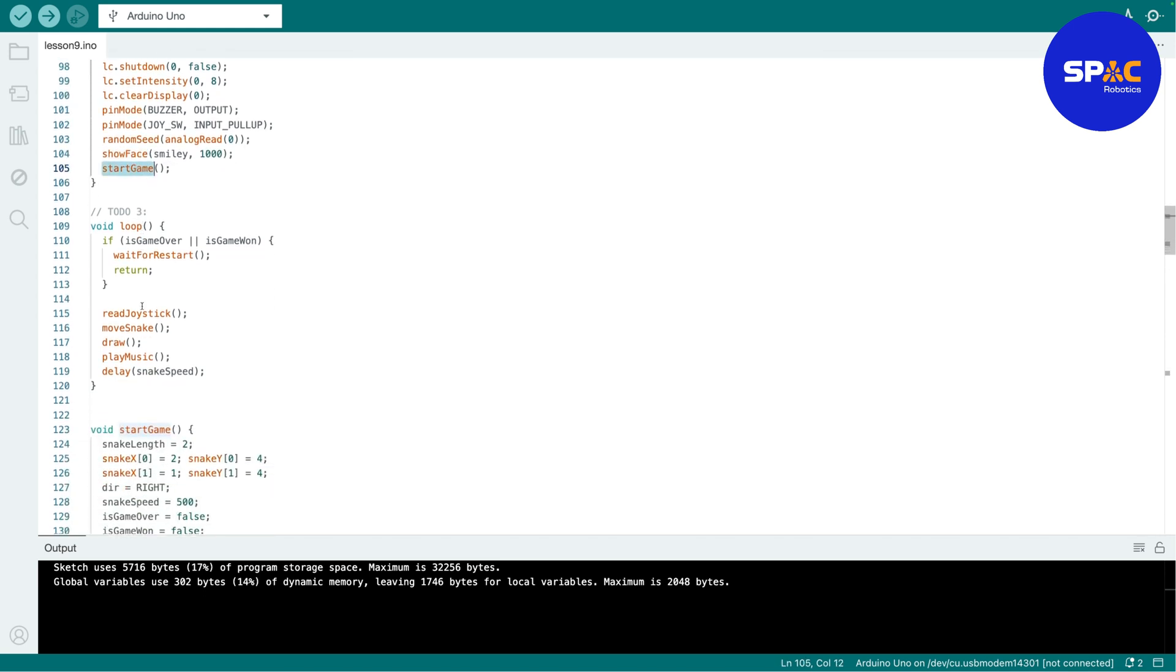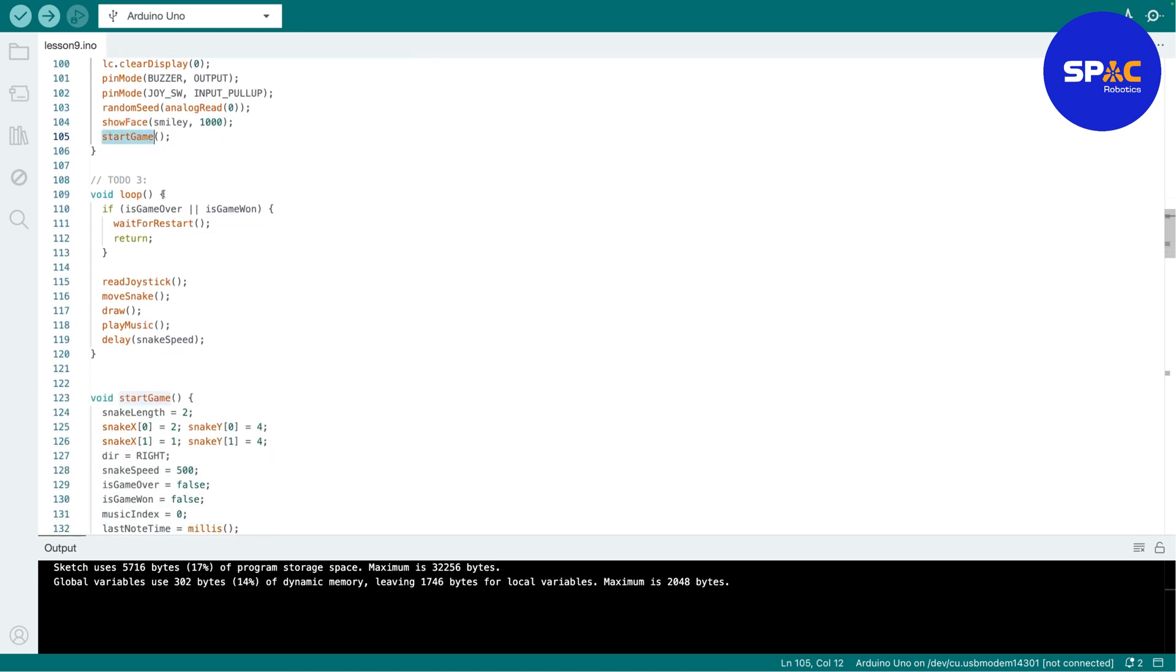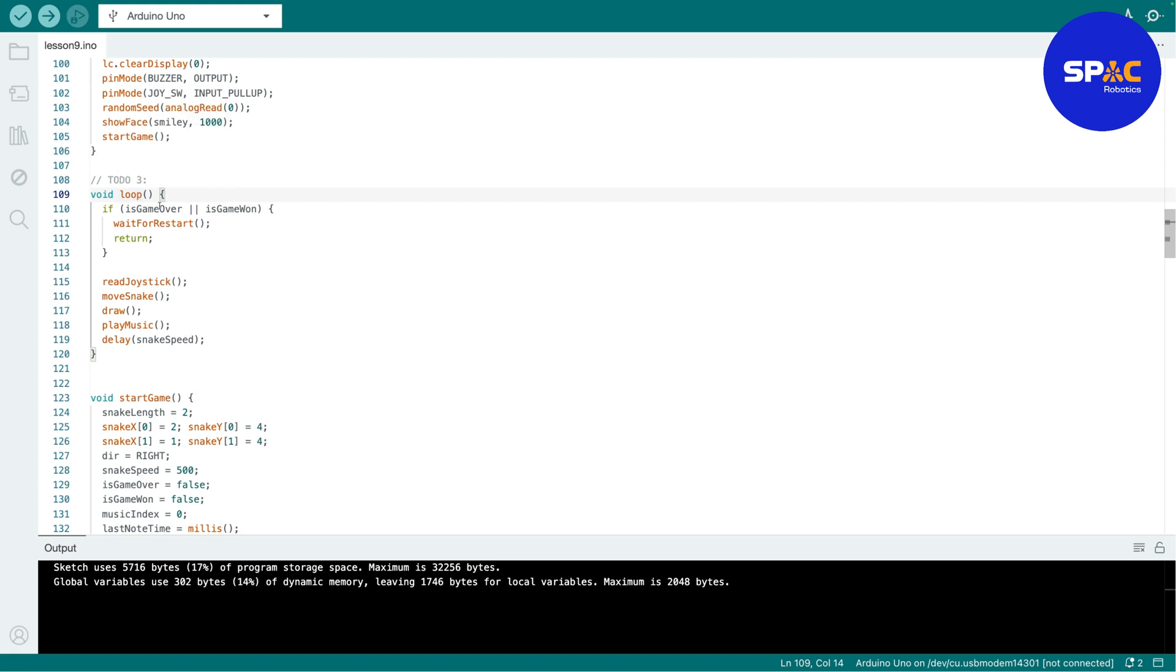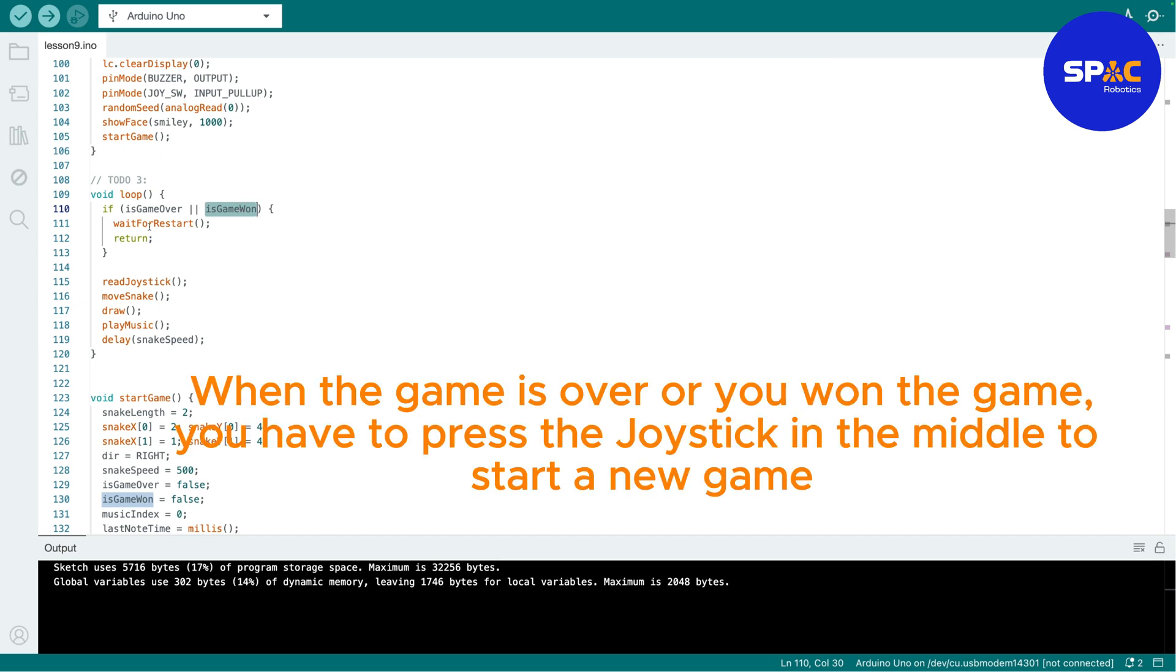Then this one will be the one to show the smiley face, then this one will be to start the game. Then you're gonna write all of this by yourself too, right. So this is the loop, right.